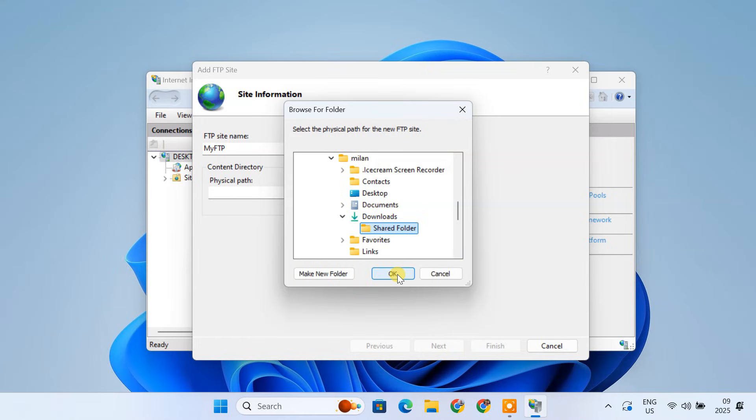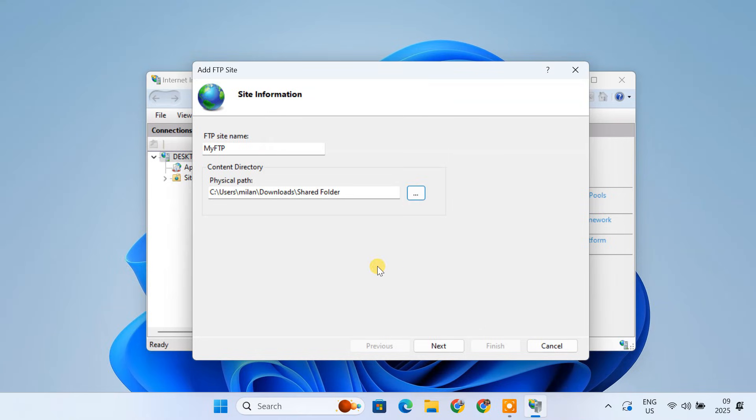Remember, anything you put in this folder will be accessible over the internet. Click Next.